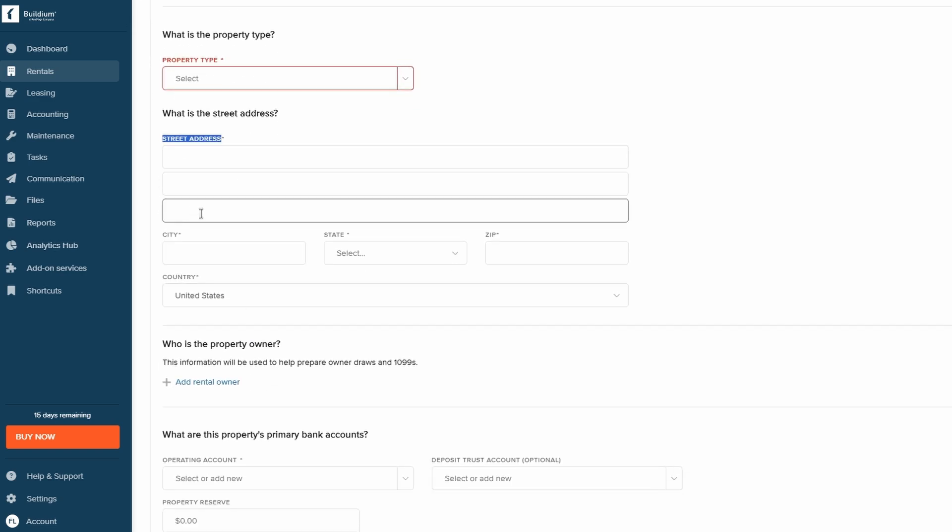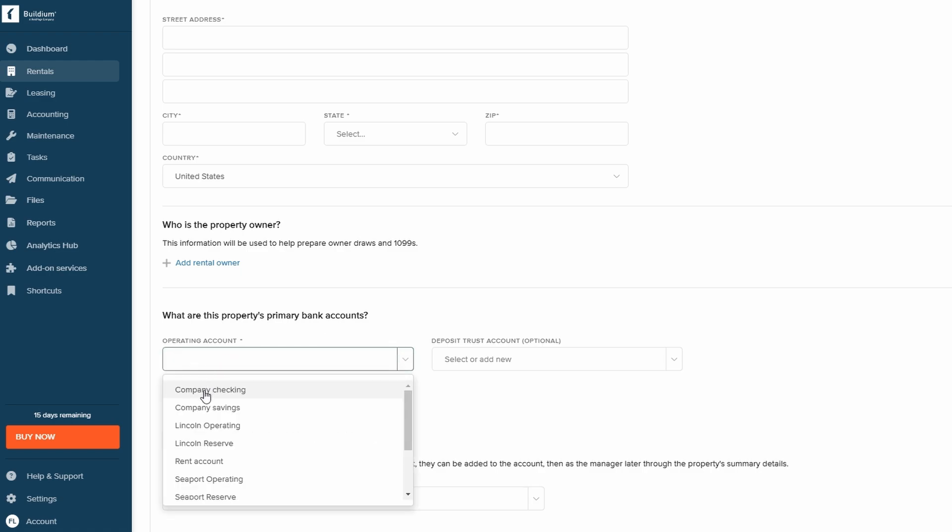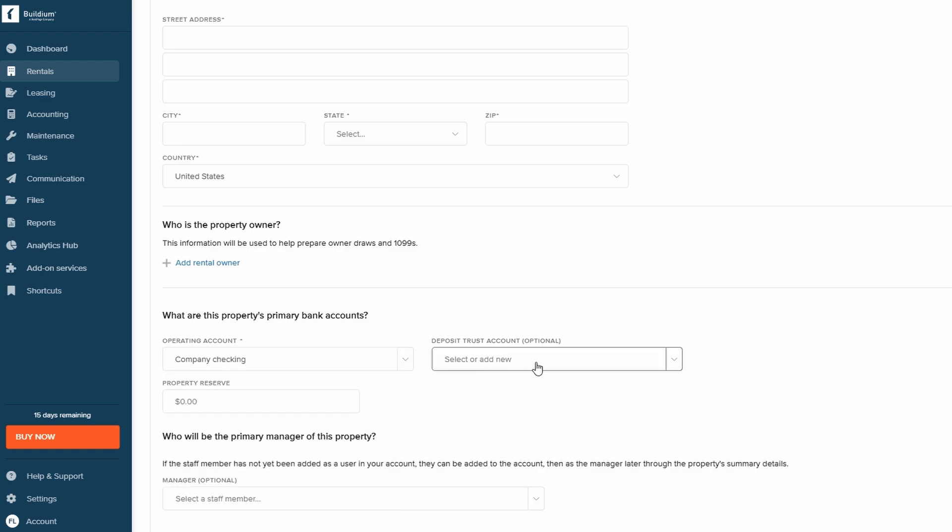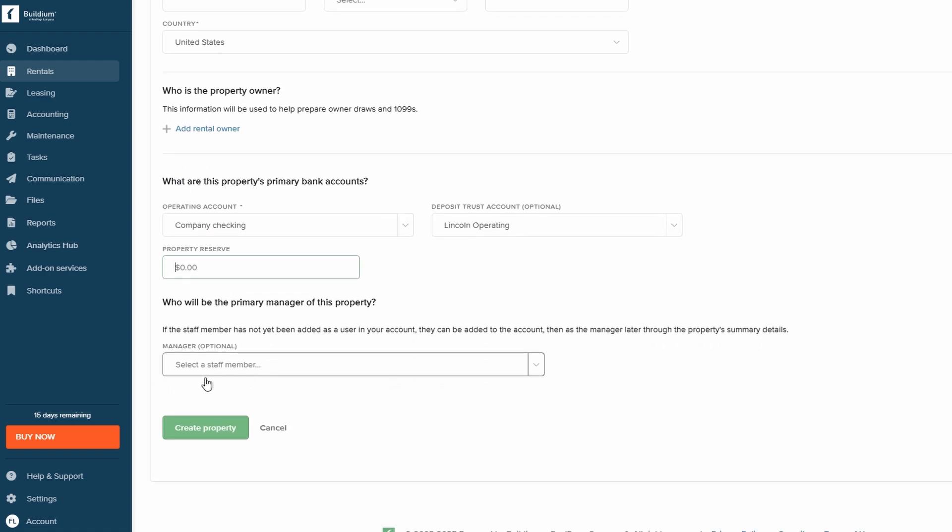You can also add the primary bank account and specify any property managers. Once all the details are filled out, click Create Property, and you're all set.